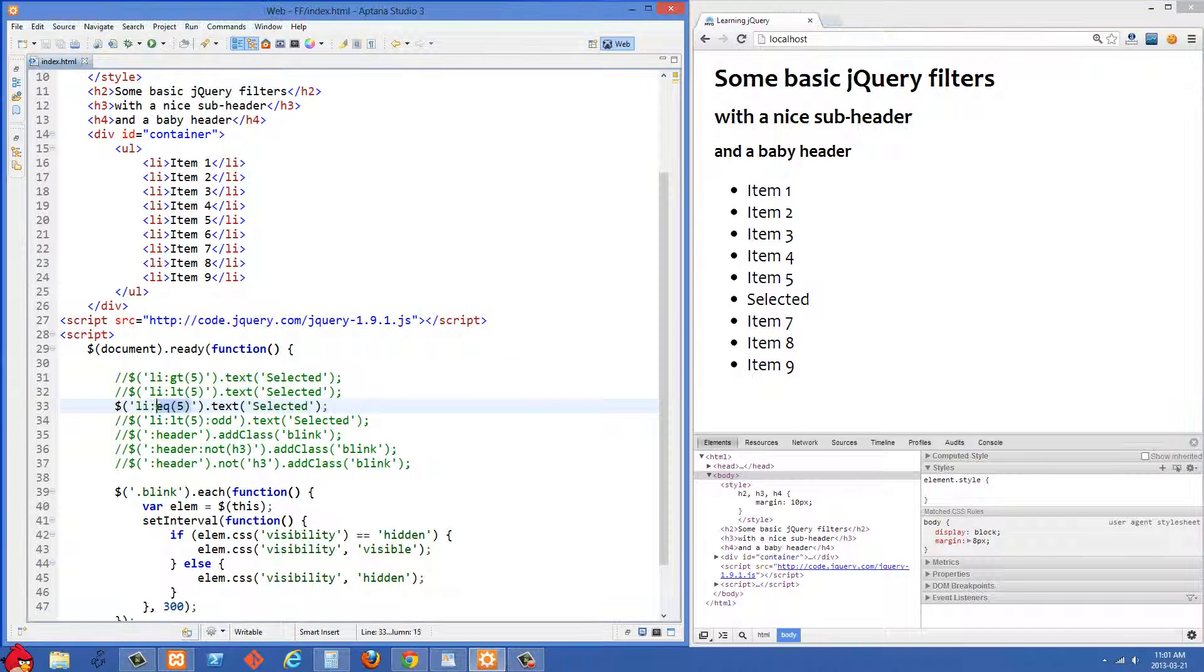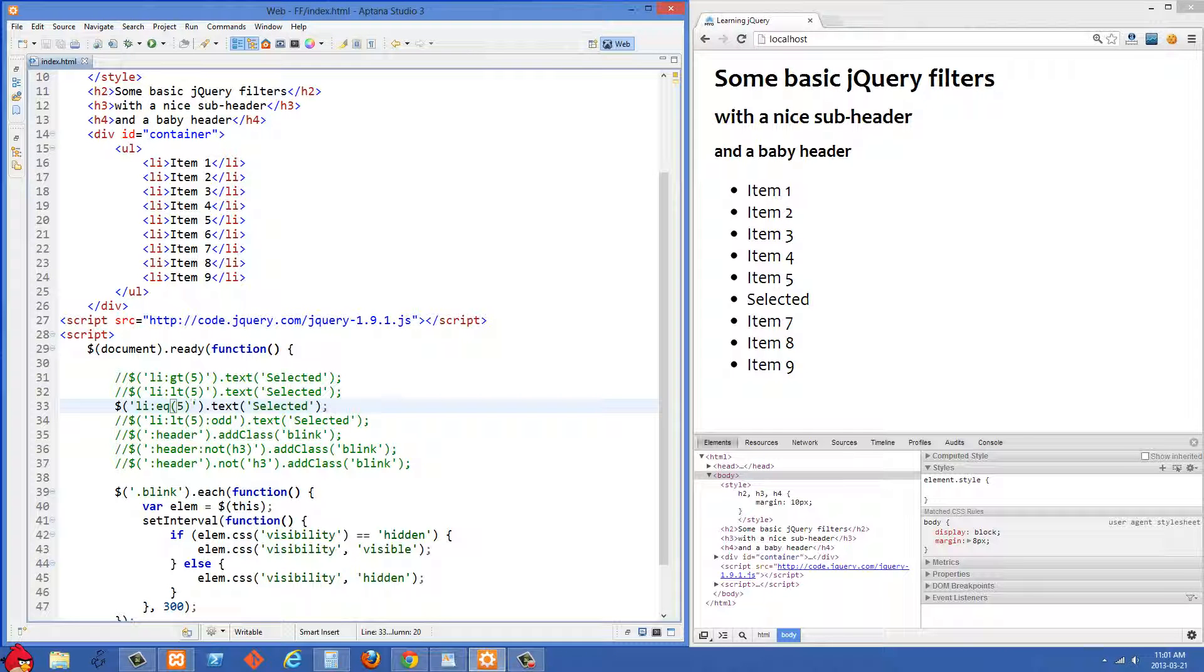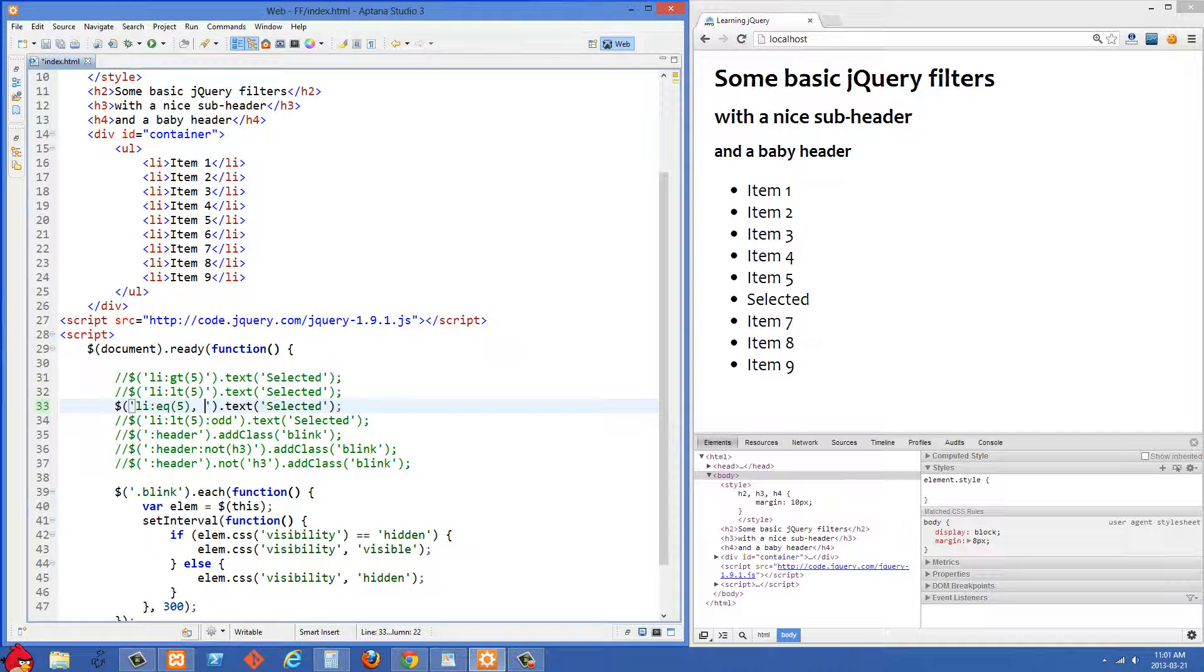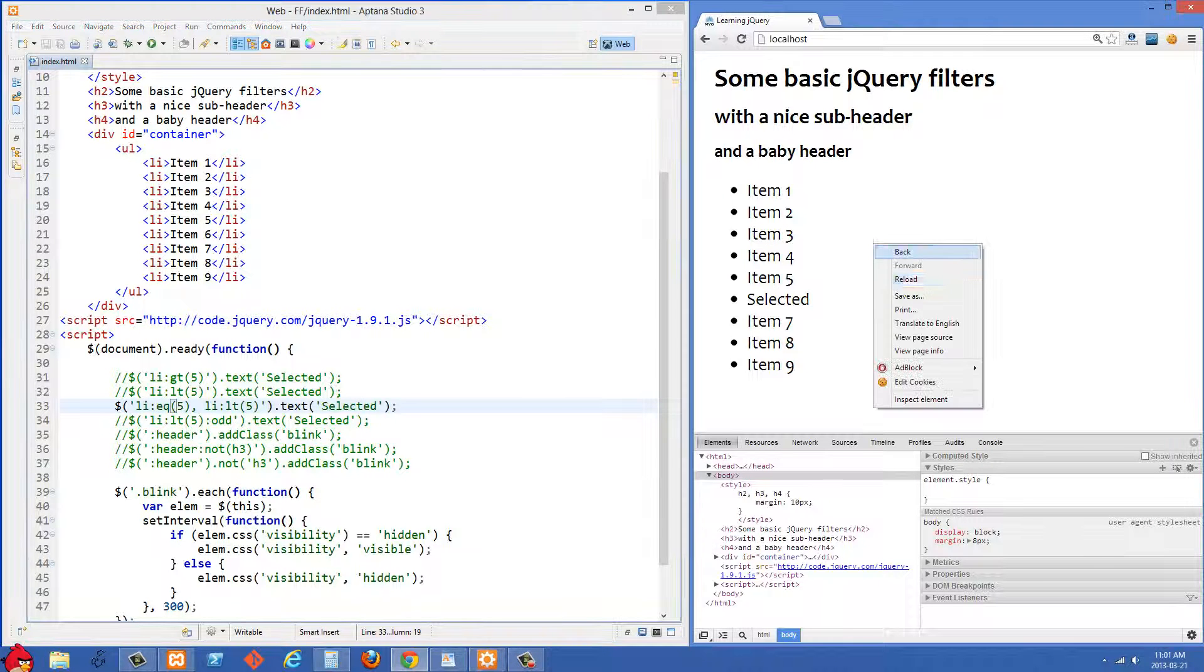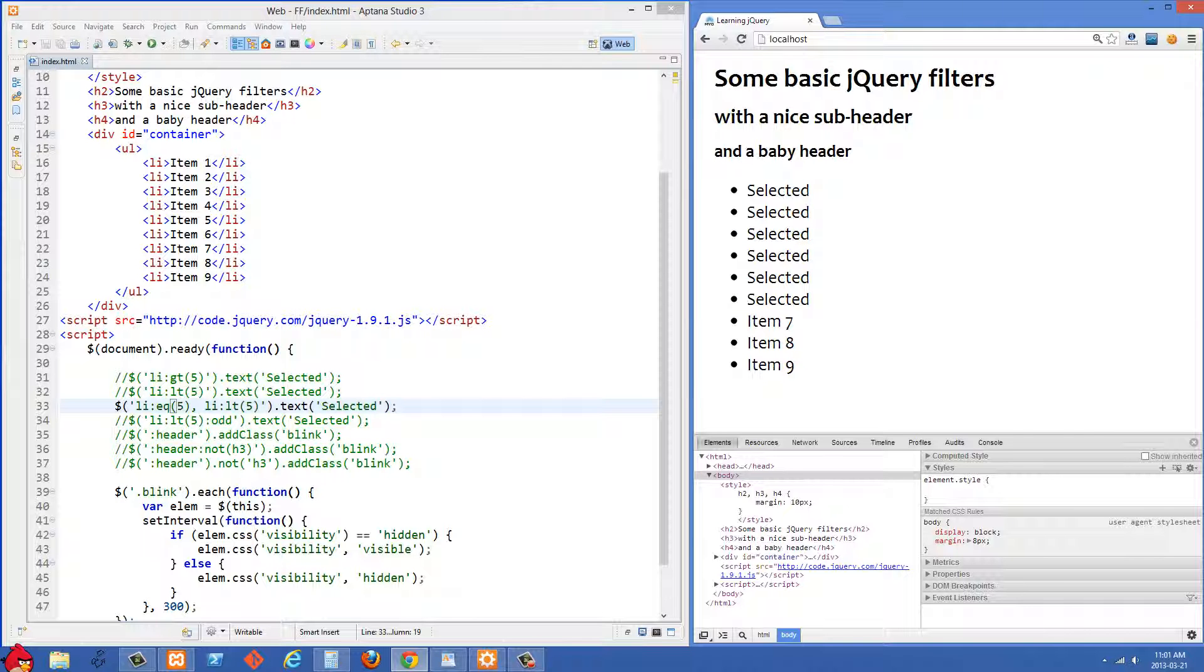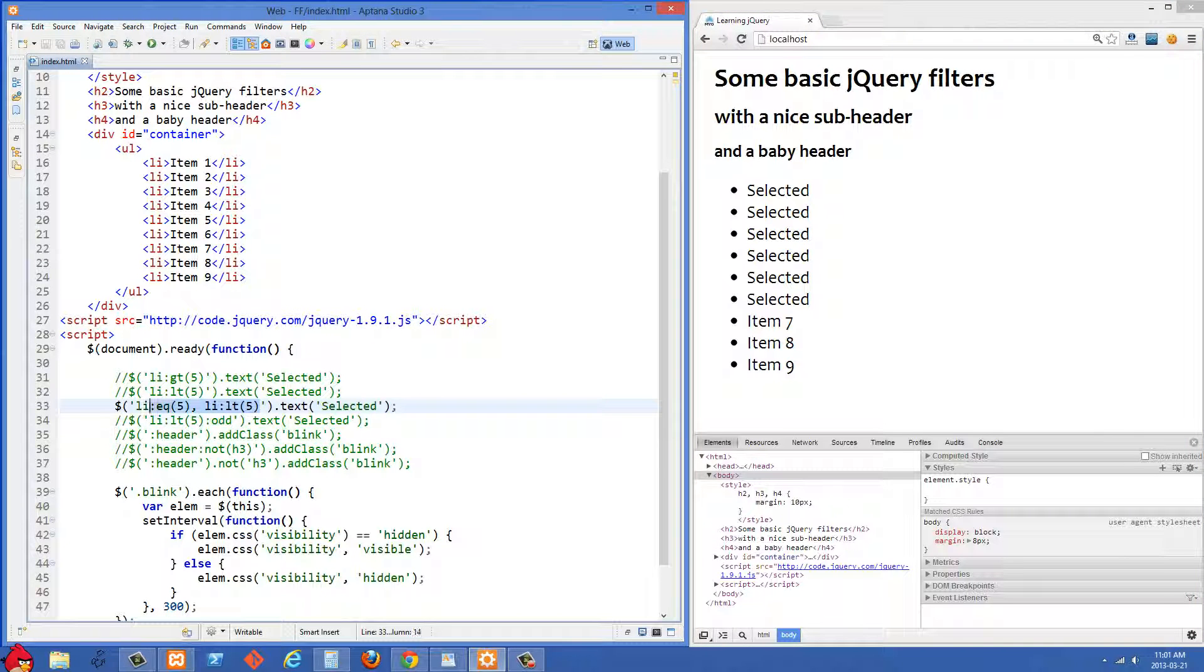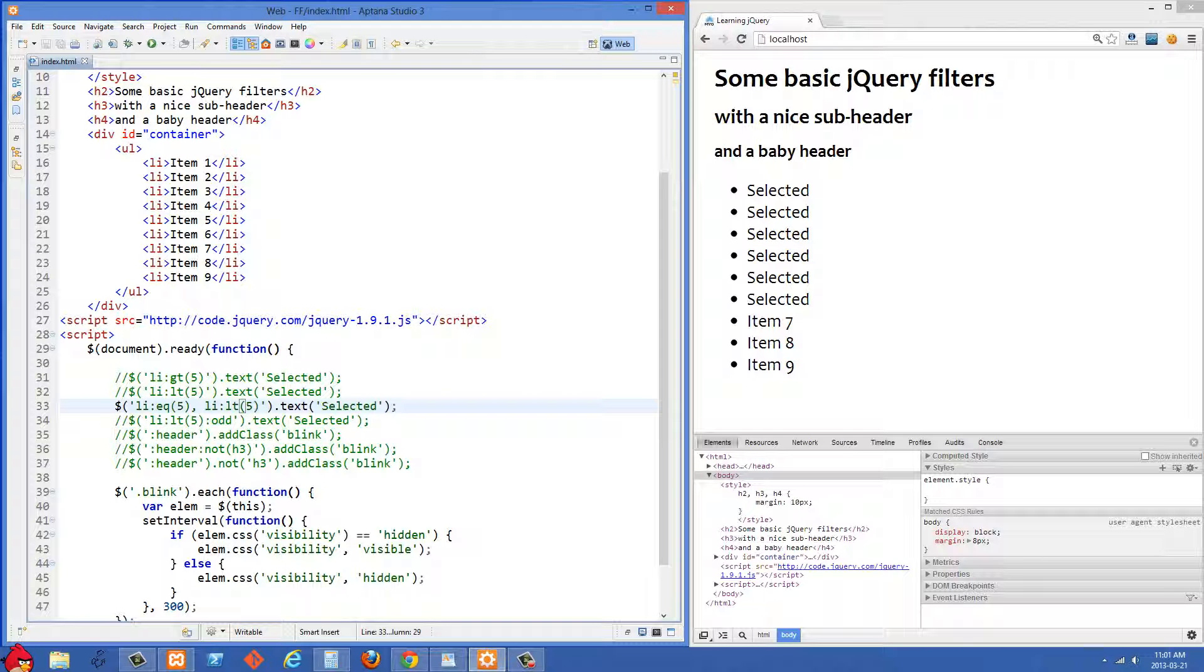You could actually use these in combination. If you wanted to do like greater than or equal to, I think we could do eq5 and then copy this bit right here and maybe we can just do comma and then paste that, so we're selecting anything that's equal to 5 or less than 5. Let's try that out on the right side and yep that works. So that's one way that you could do equal or greater than, or of course you could just change the less than to like one greater or one less.